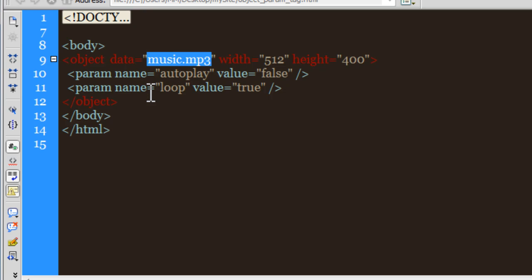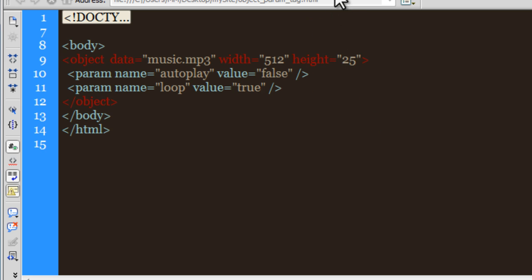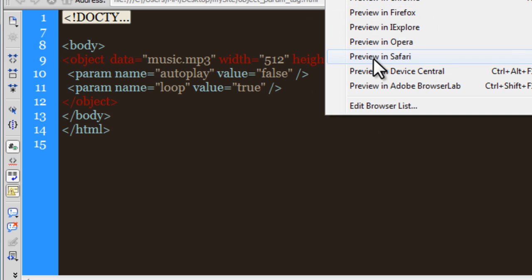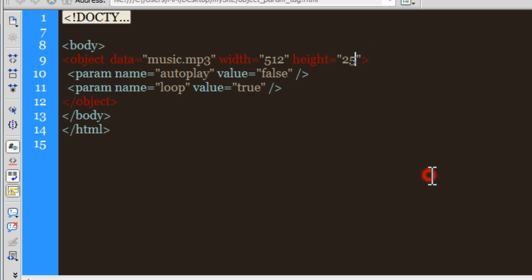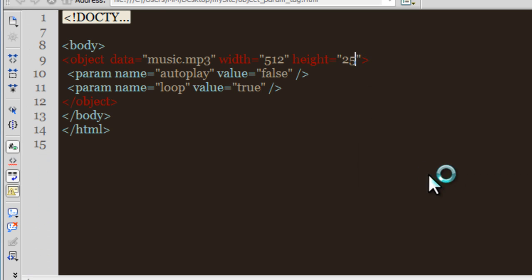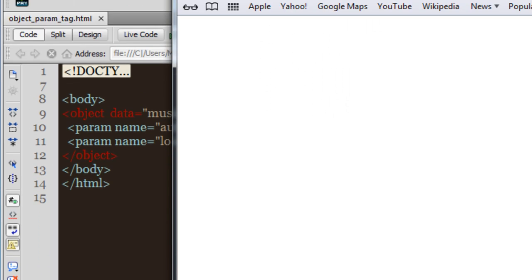Let me keep the param tags just the way they are, but I cannot keep the height to be 400. I'm okay if the width is 512, that's fine, but I should be keeping it a lot smaller - let's say around 25 pixels. Let's see how things look like right now. Let's take up Safari.